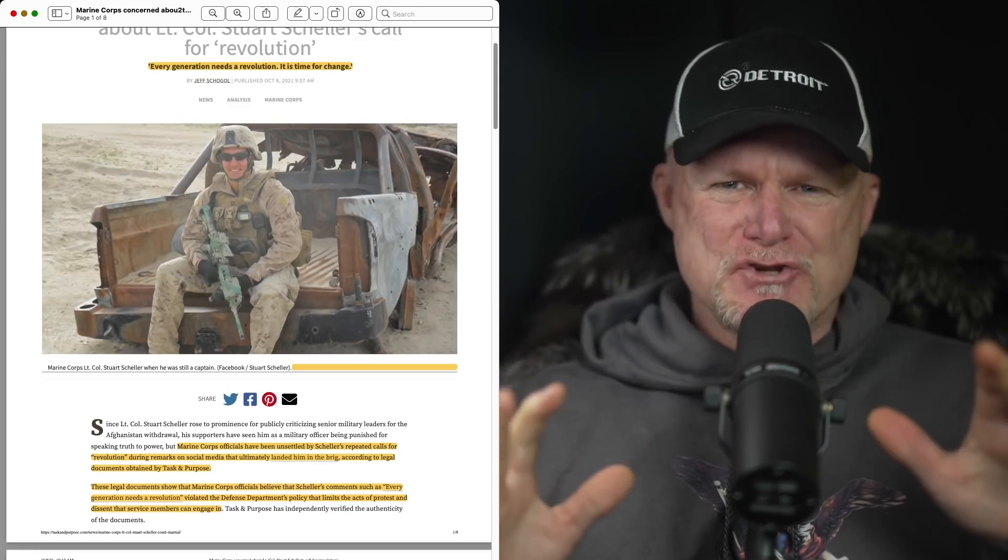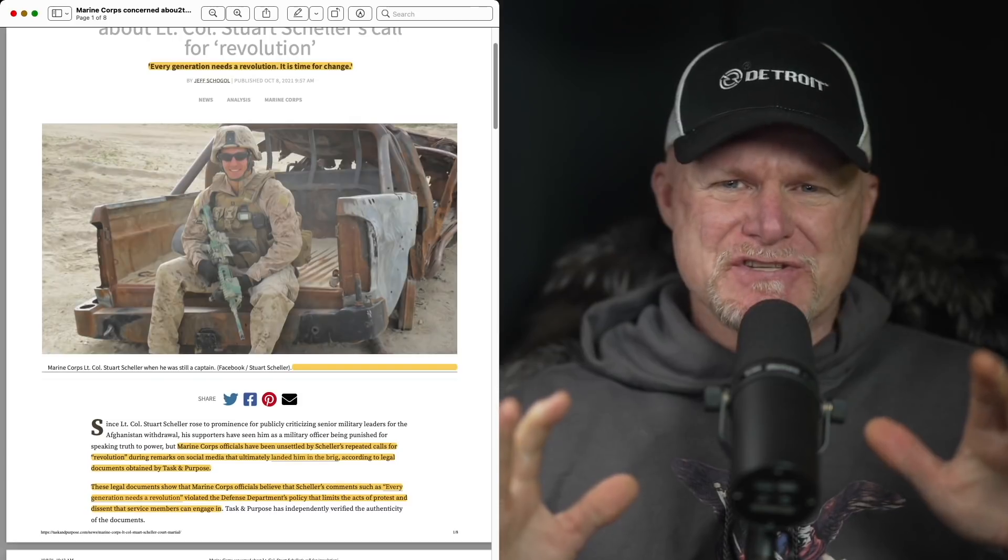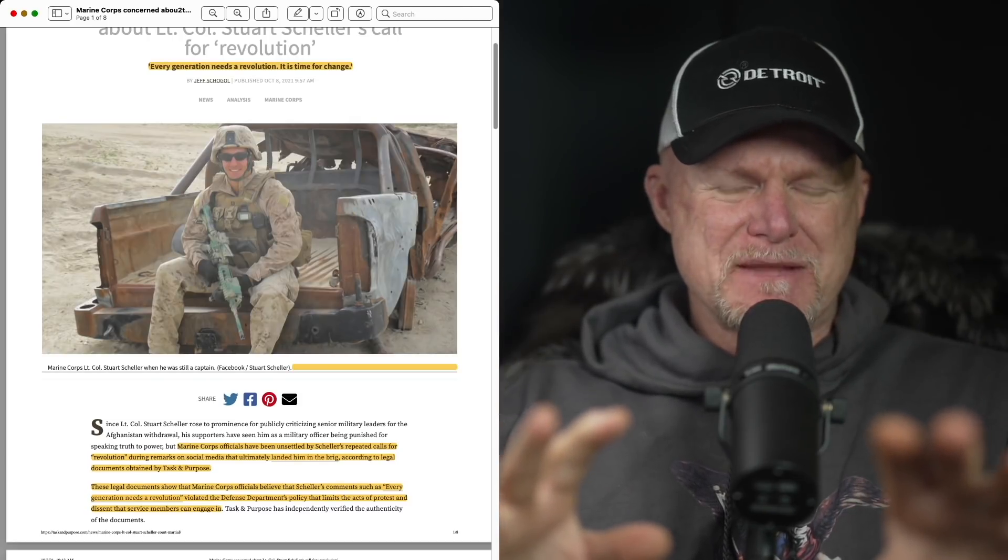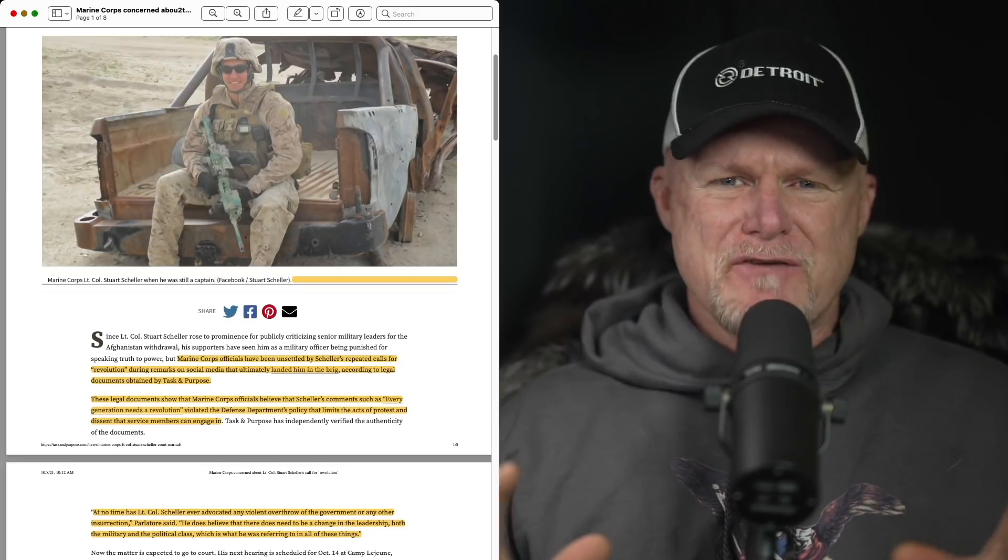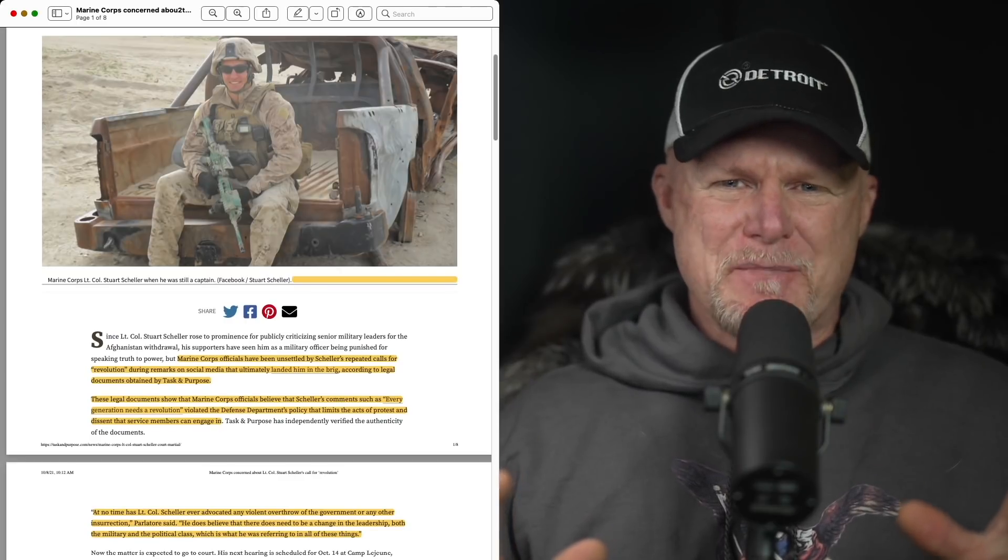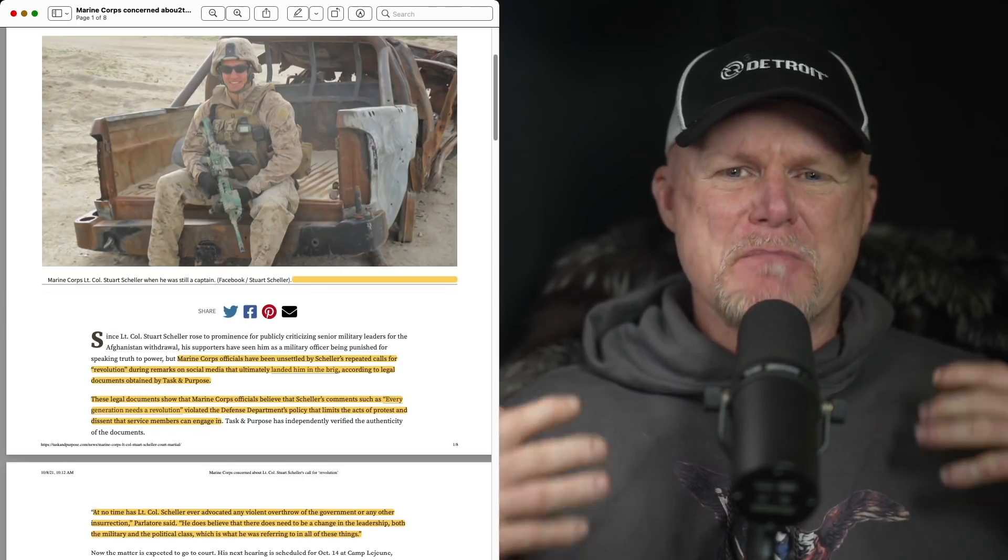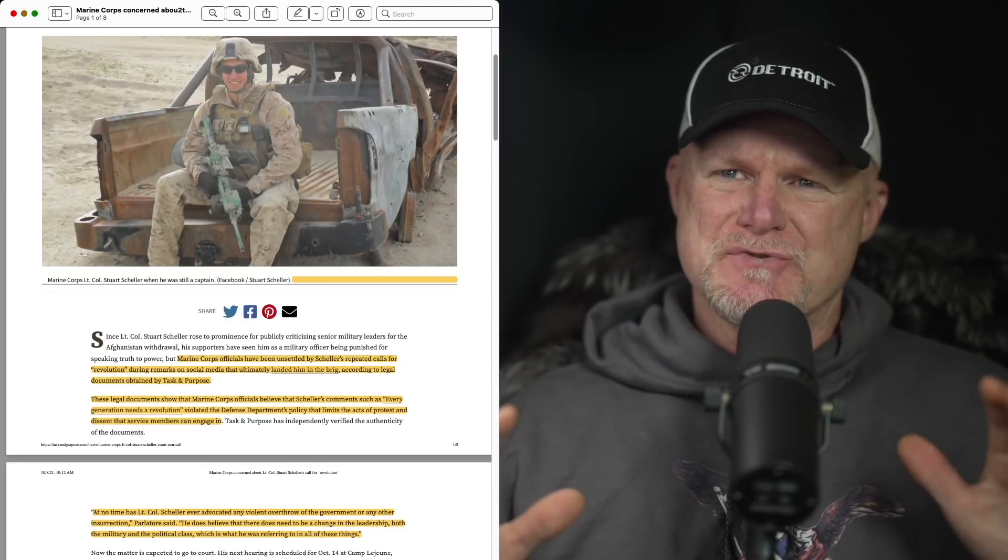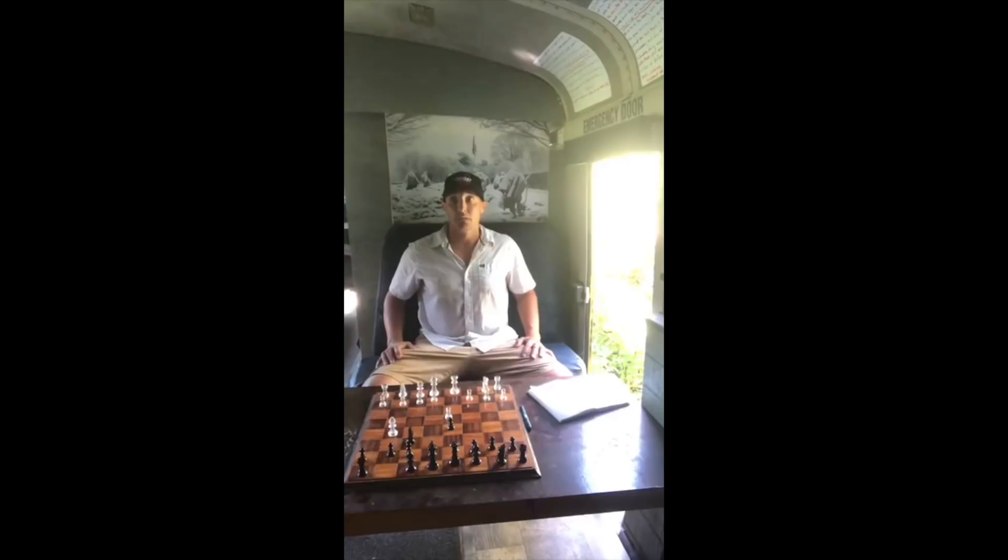Marine Corps officials were very unsettled by his repeated calls for revolution during remarks on Facebook and YouTube. And the revolution language is ultimately what the Marine Corps said landed him in the brig. His revolution comments seemed a little emotional. I really didn't take it too seriously.